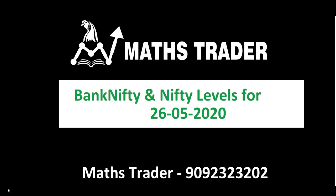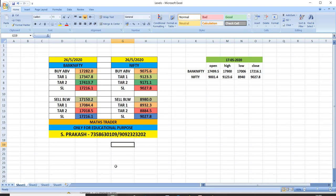Welcome to MathsTrader. Nifty and Bank Nifty levels for 26-05-2020.